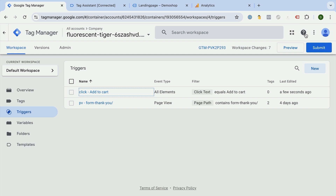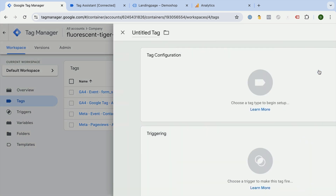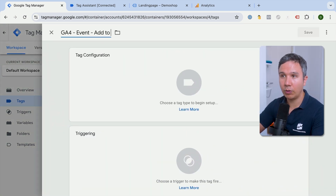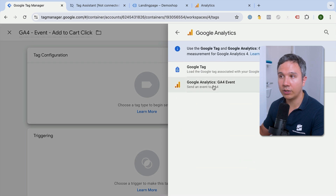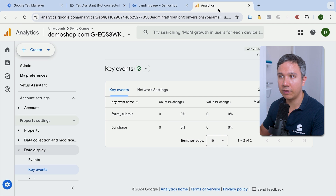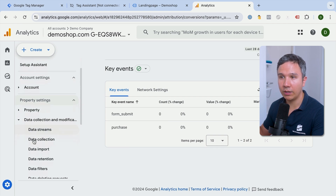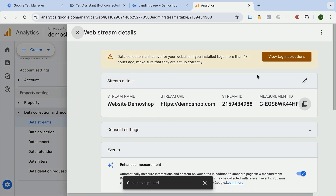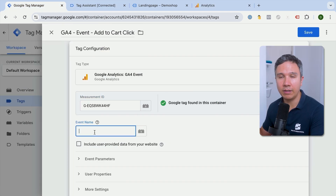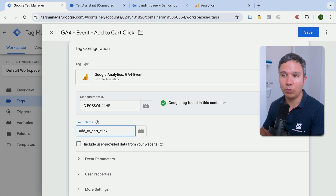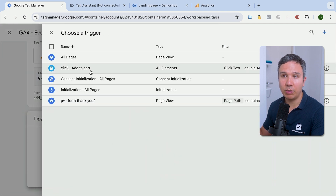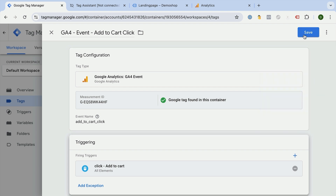Let's save this. To try it out we need to attach a tag to it. We go over to tags and configure a new Google Analytics 4 event to send our add to cart click data. Under tag configuration we choose Google Analytics and then a Google Analytics 4 event. We need our measurement ID from Google Analytics under data streams. I'll put that in place, then give the event the name 'add_to_cart_click' — using underscores is GA4 convention and best practice, though you could name it anything. We scroll down, choose our pre-created add to cart click trigger, and save.